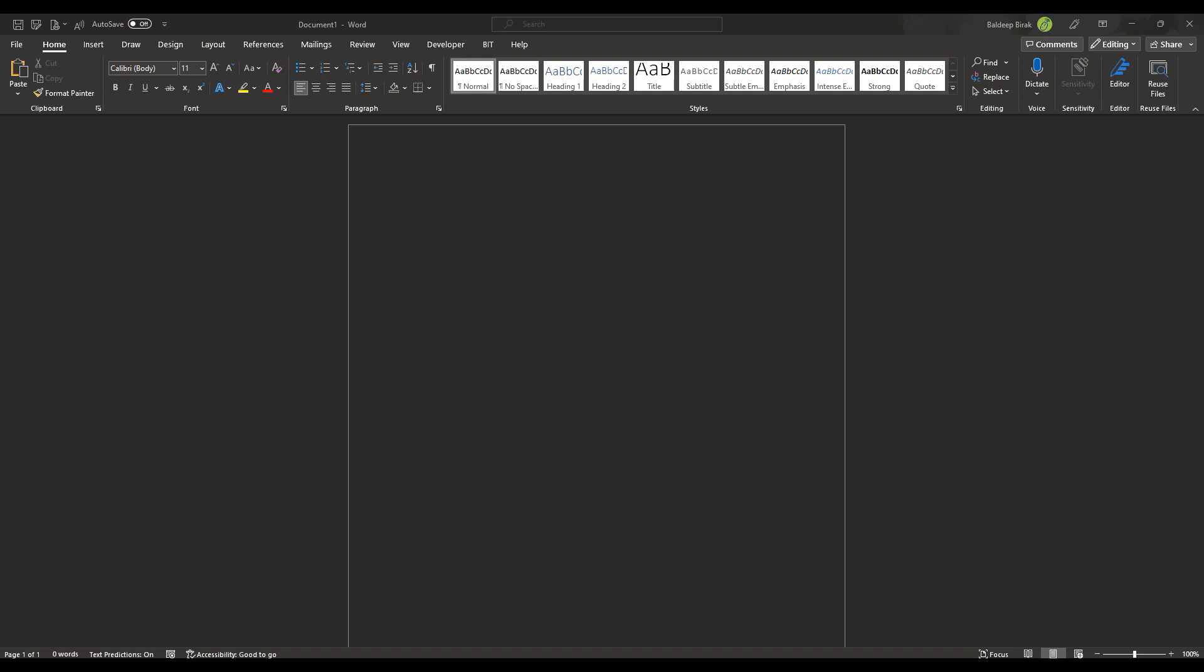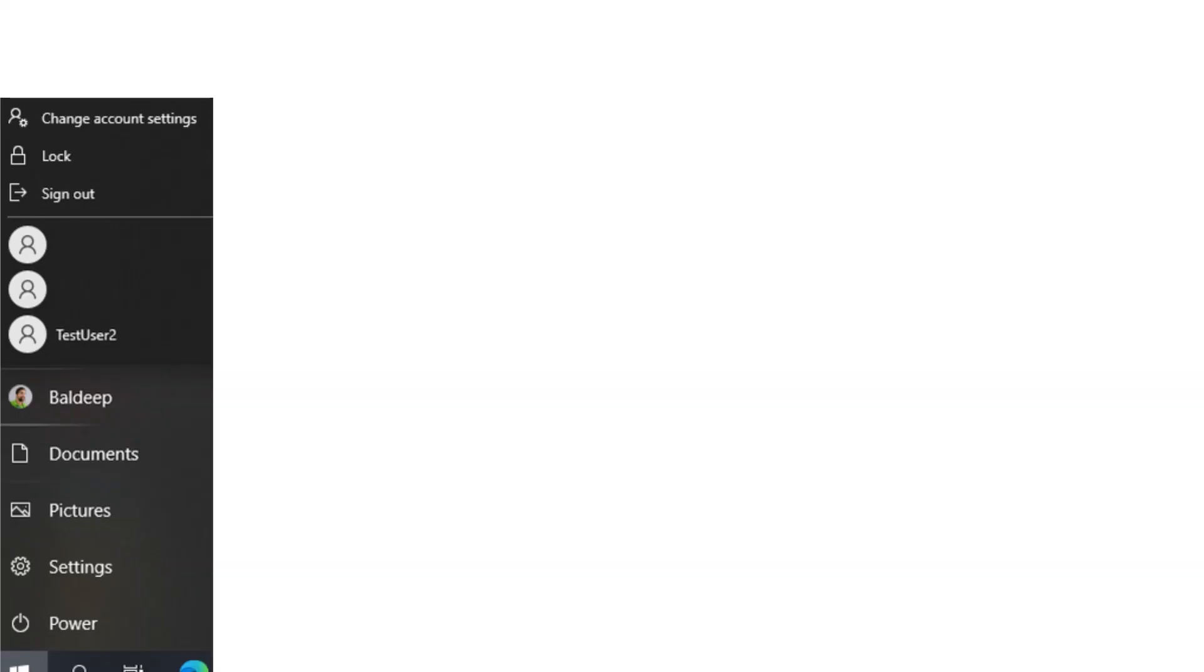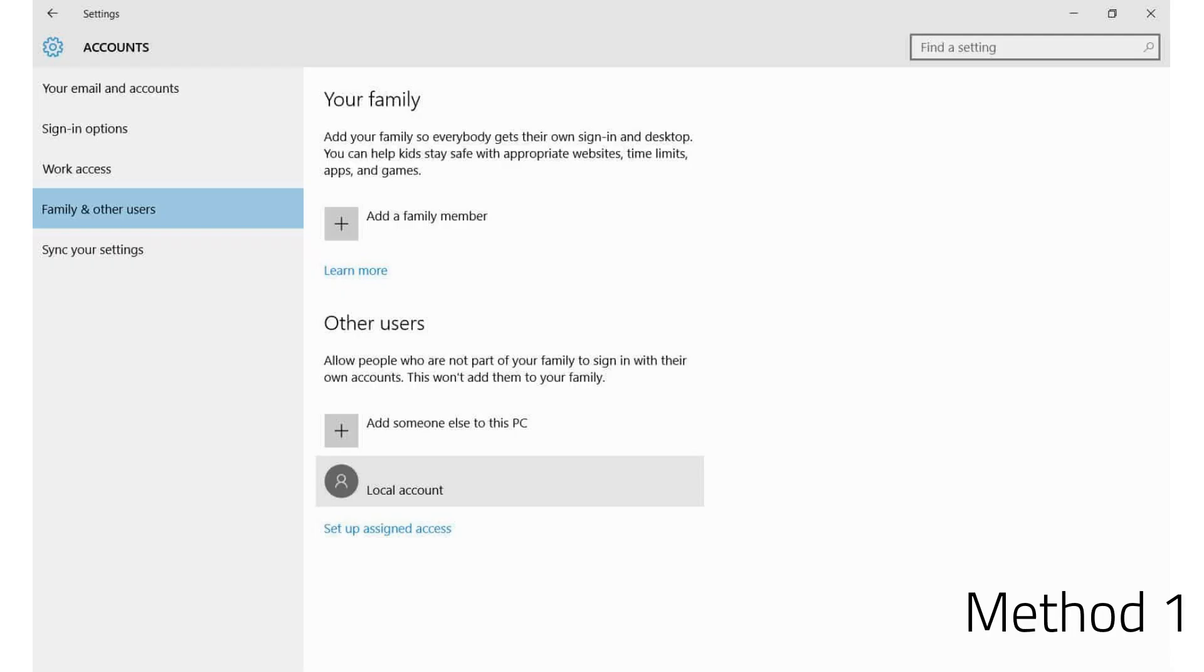So the first one is to go into Windows settings. So the easiest way to go into Windows settings on Windows 10 or Windows 11 is right click on the start button and go to settings. Now this has appeared on my second screen, so I'm just going to bring it across. And what you're going to see here is an area called accounts. You've got various sections here which we can look at.